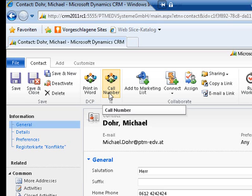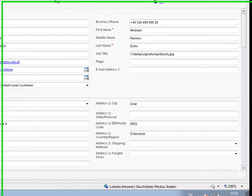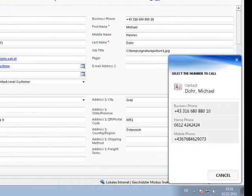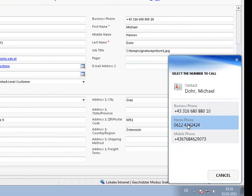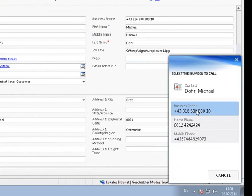What happens is that the balloon will pop up showing all available numbers for this contact. So we can choose whether we want to use the business phone, the home phone, or the mobile phone number and start the call with a double click.